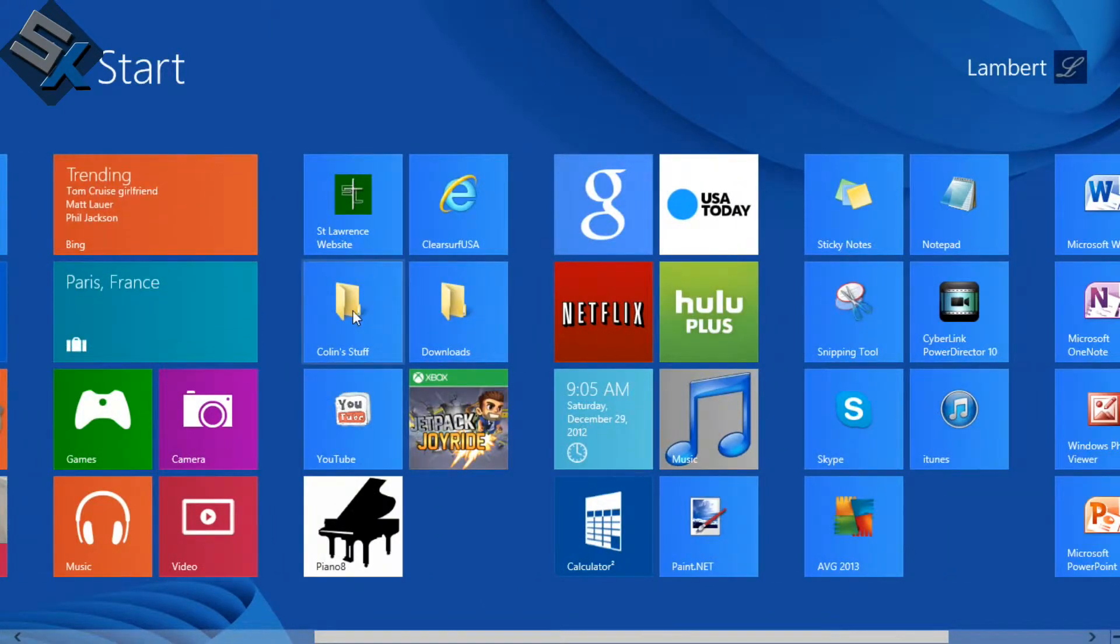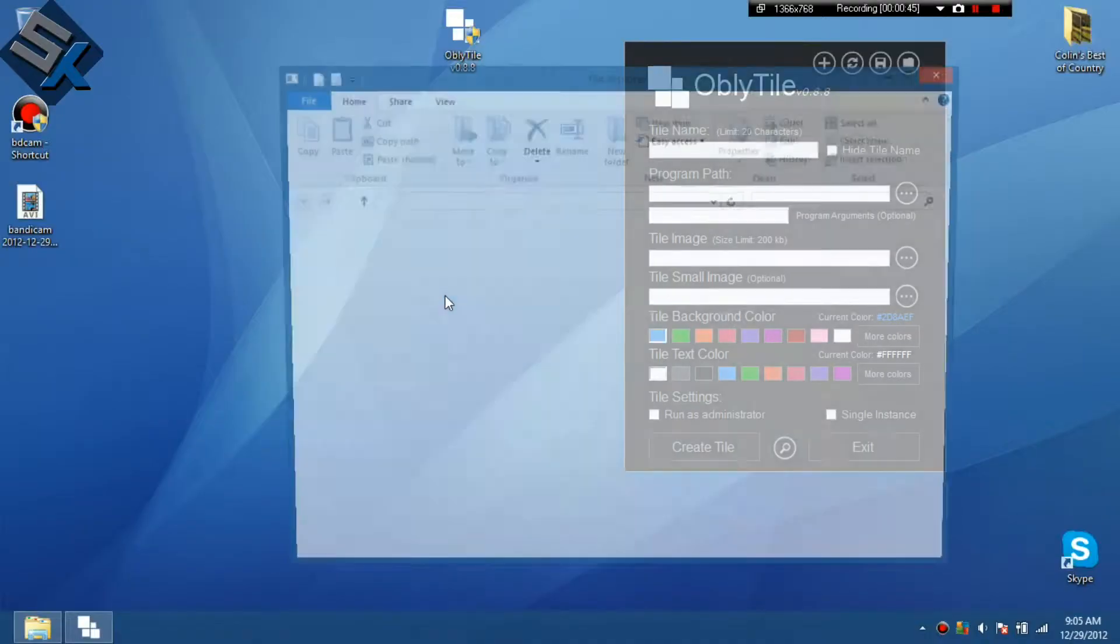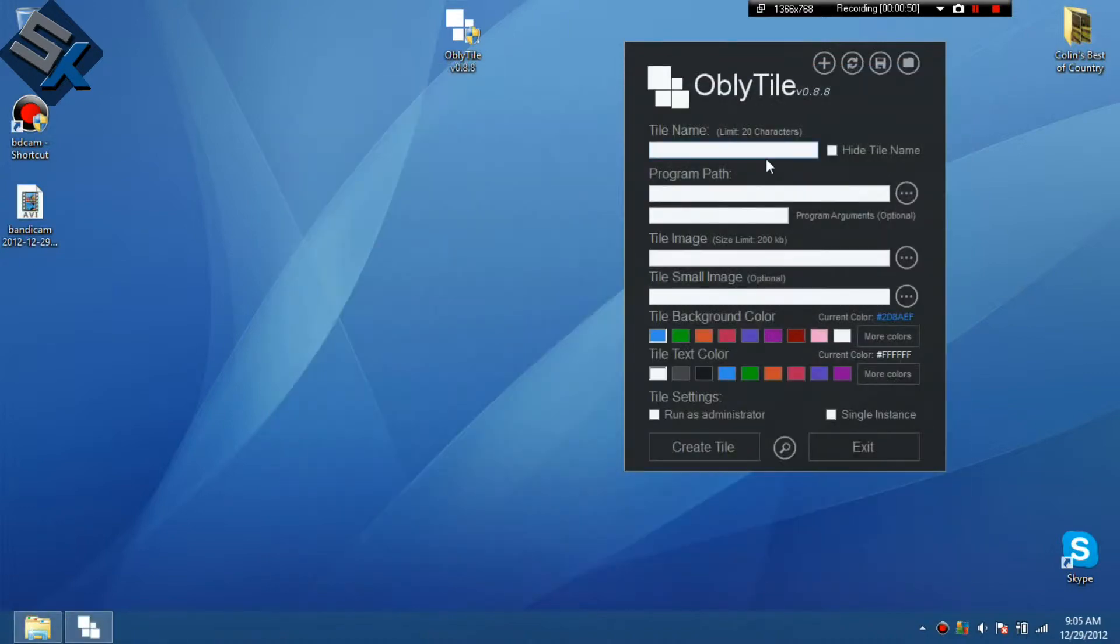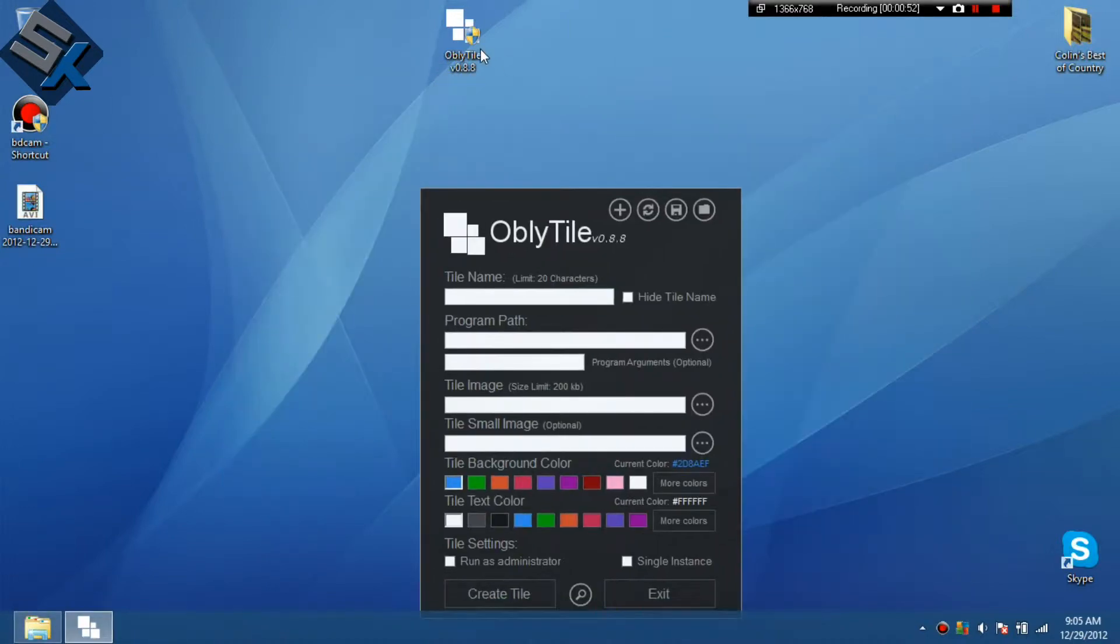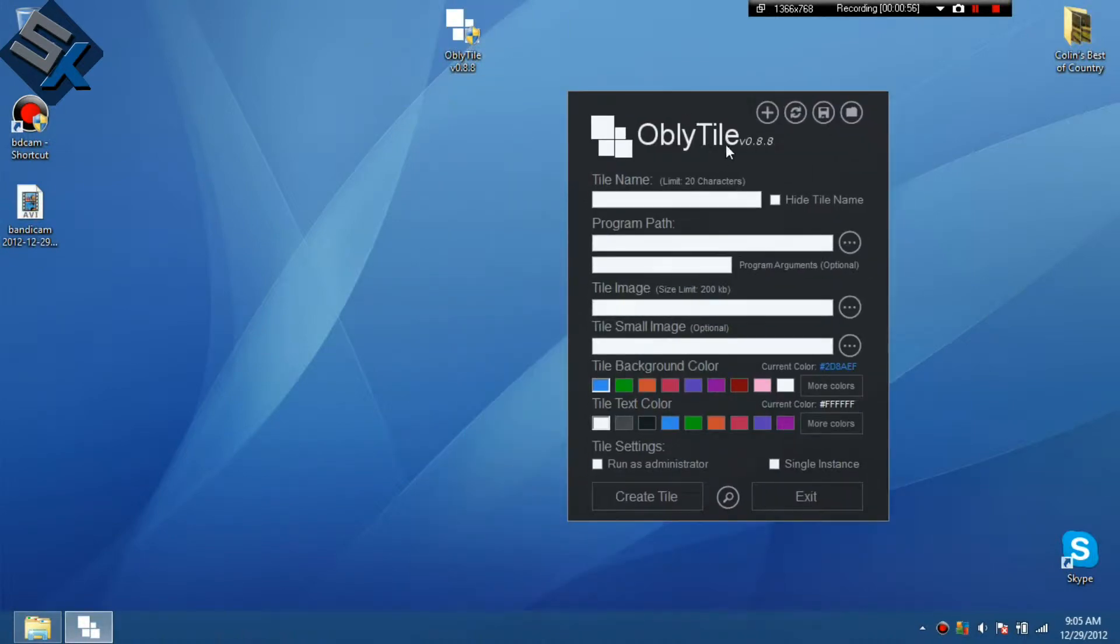So I'm going to do the downloads folder. I want to mimic the downloads folder. So first let's get started with that. To open up, you're first going to need this program right here, it's called OblyTile. And you just search it on the internet and you'll find it.